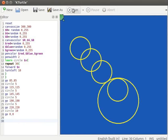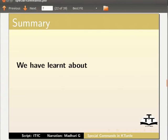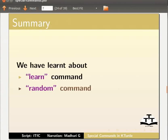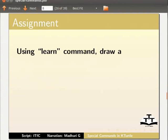With this, we come to the end of this tutorial. Let us summarize. In this tutorial, we have learnt about learn command and random command. As an assignment for you to solve, using learn command, draw a pentagon,